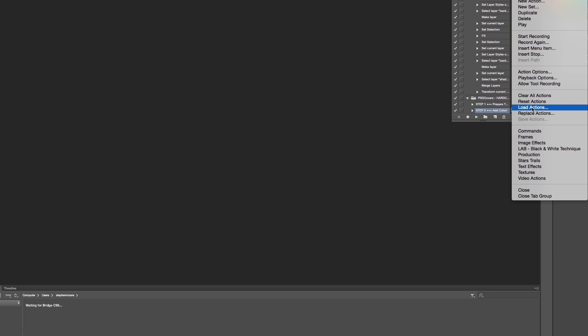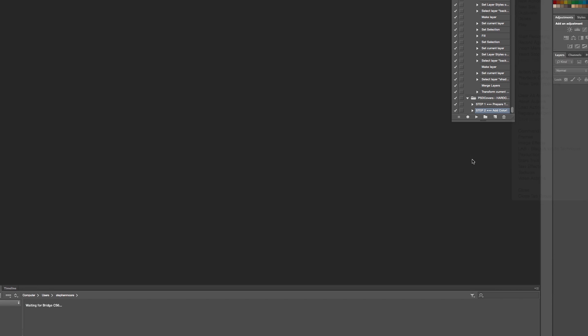It'll take you through to your explorer or your file manager and just pick the downloaded action that you've just got off the PSD website. That's it - I won't go through all those steps, you know how to do it.